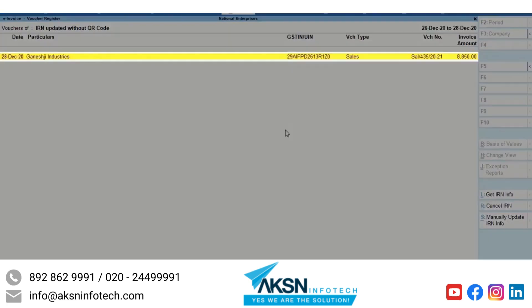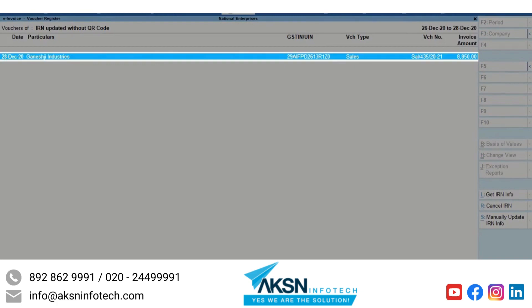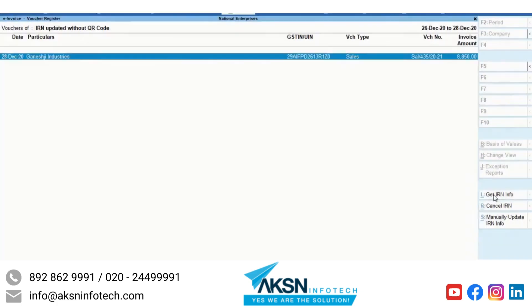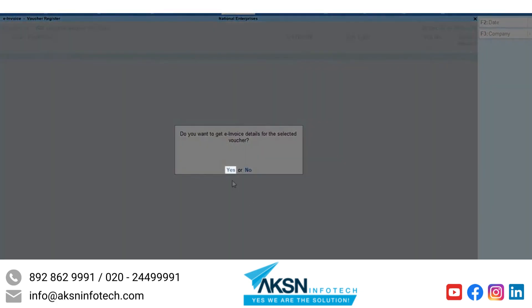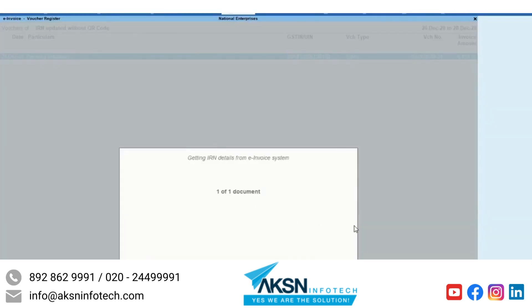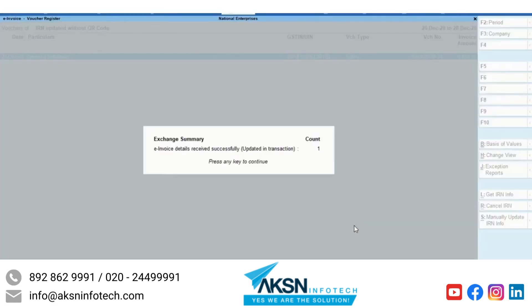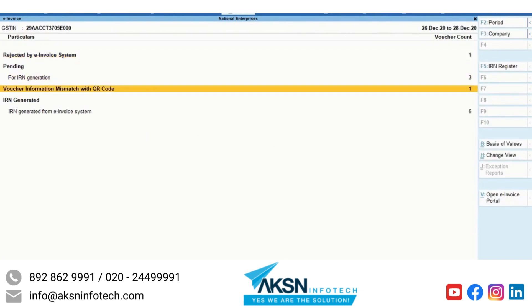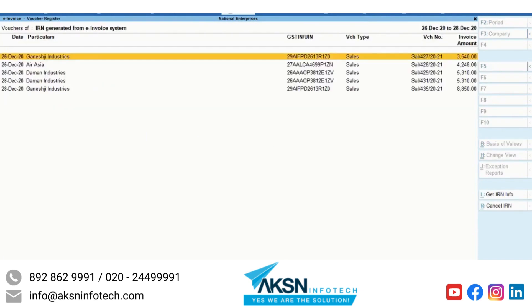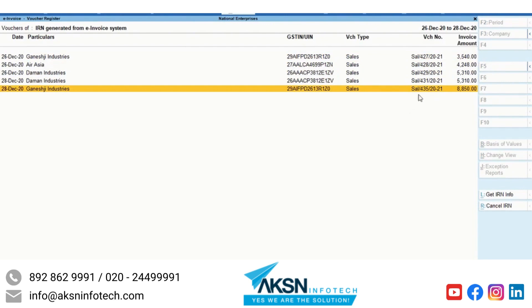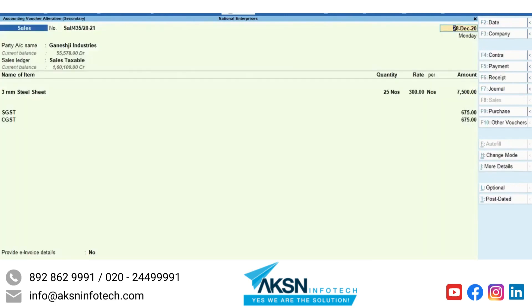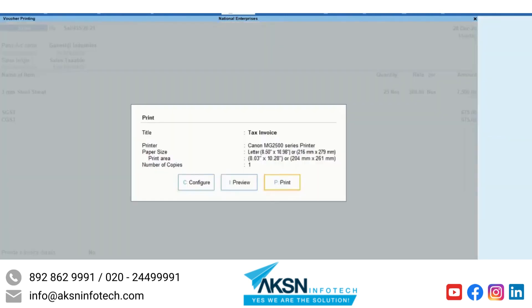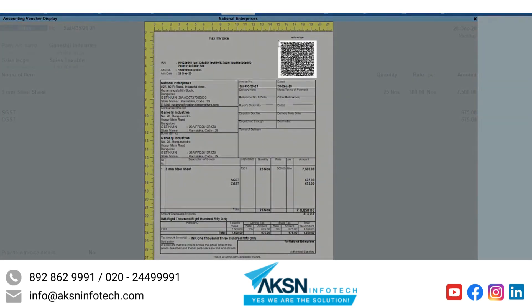Now select the voucher and use GetIRNInfo whenever the internet connection is available. As you can see, the voucher now has a QR code.